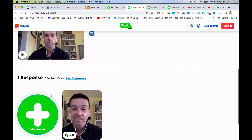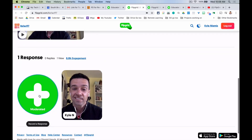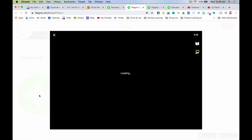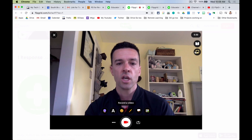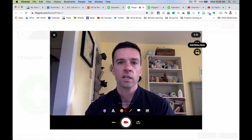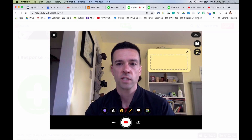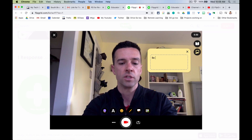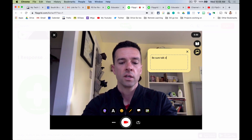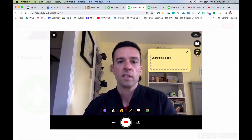Now let's change things up and make things a little interesting. First, there's this little sticky note — if you want to add little notes to yourself, like 'be sure to talk about dogs,' so you don't forget, you can make little notes to yourself.